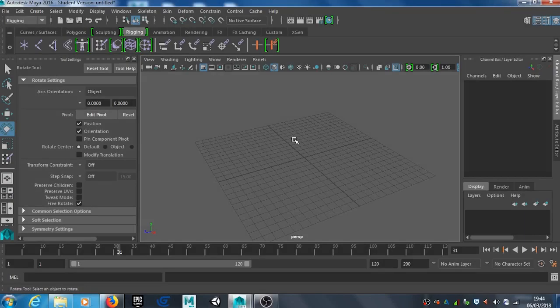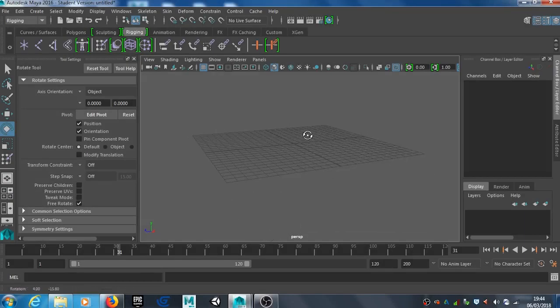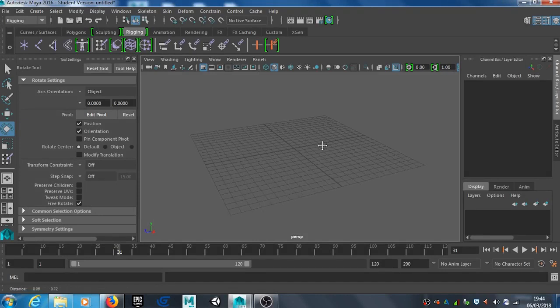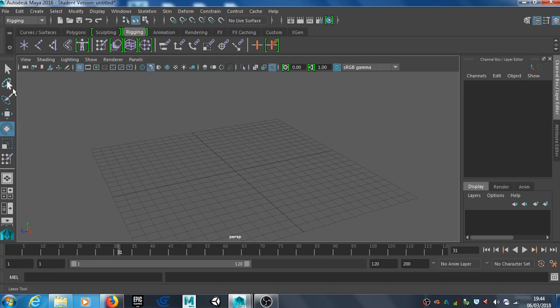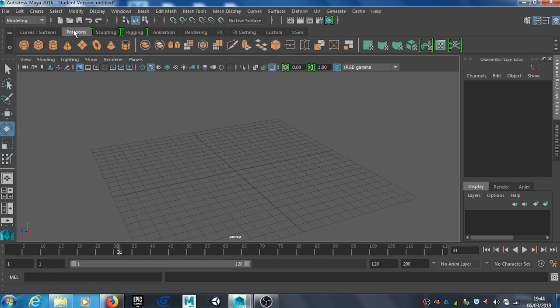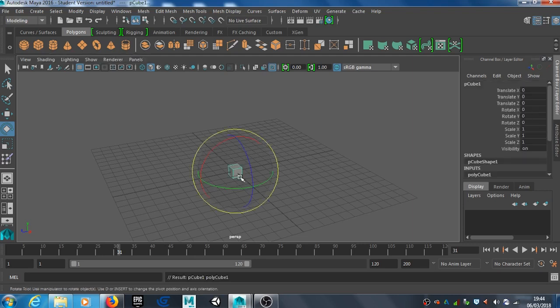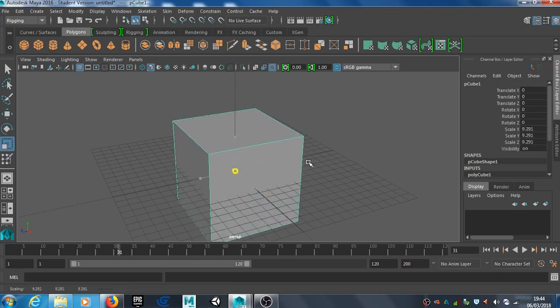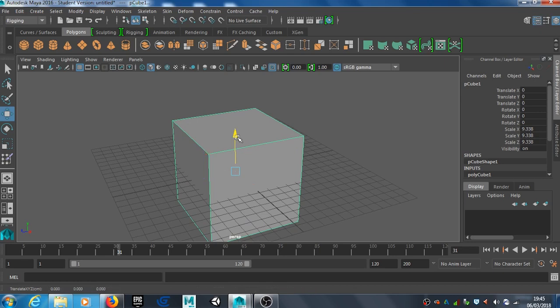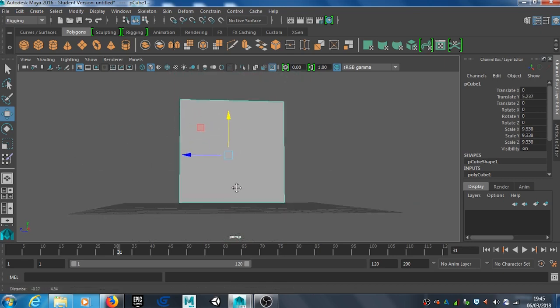Welcome everyone to a short tutorial on creating a very basic rig for a box. Let's get started. First, we need to be in modeling mode. I'm going to select these polygons, create a cube, and enlarge it. I'll scale it up and use the W key to take it up.